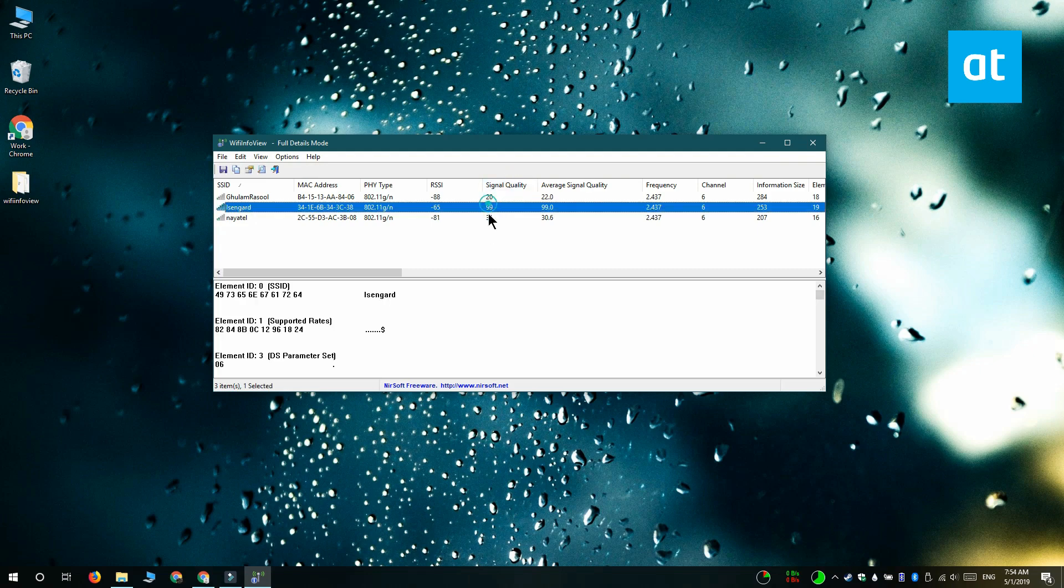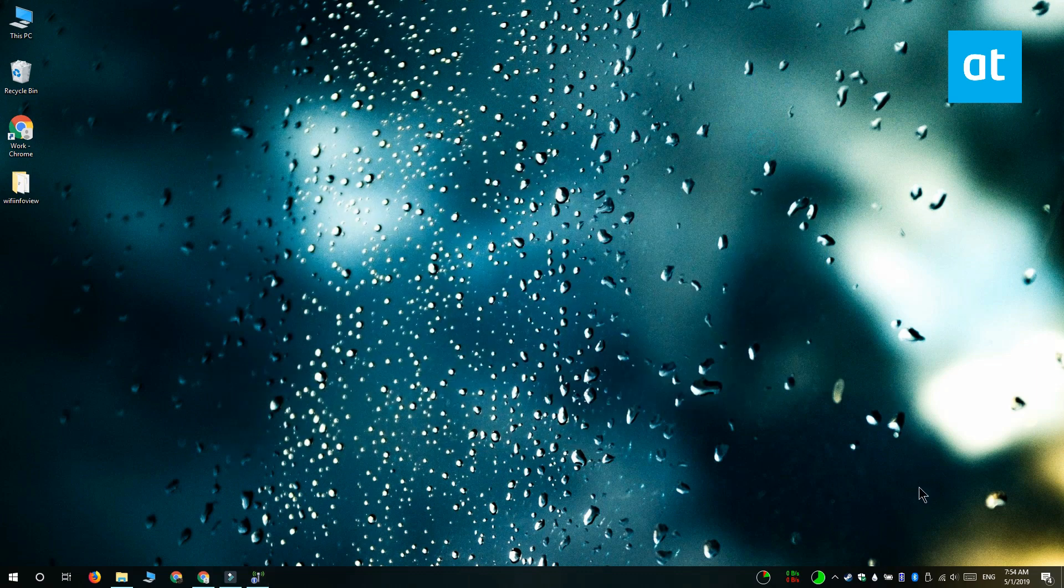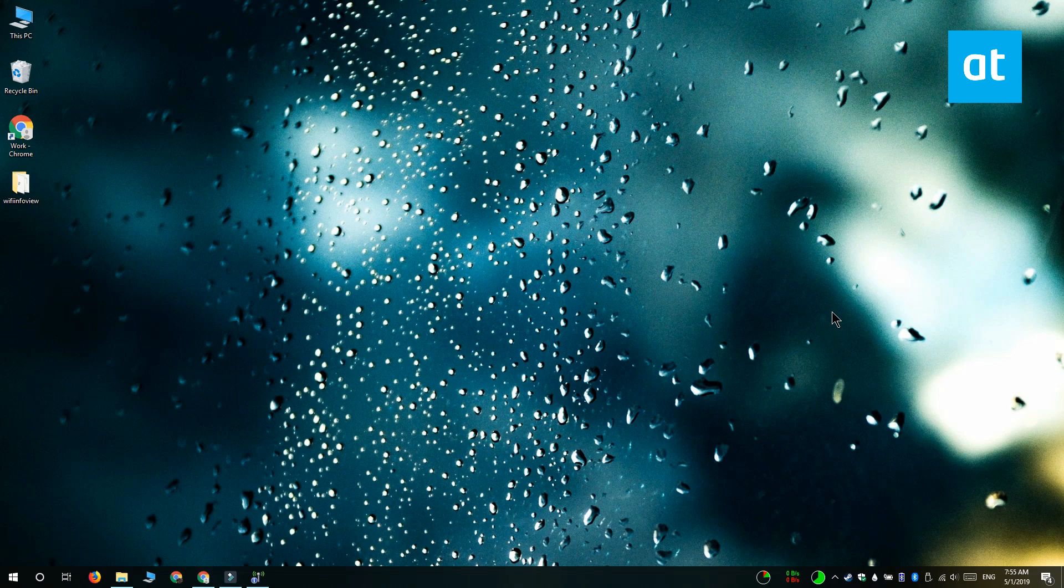I'm going to show you one other trick and this trick lets you check the Wi-Fi signal strength for the network that you're connected to. It is not going to work for any other Wi-Fi network that you are not connected to.